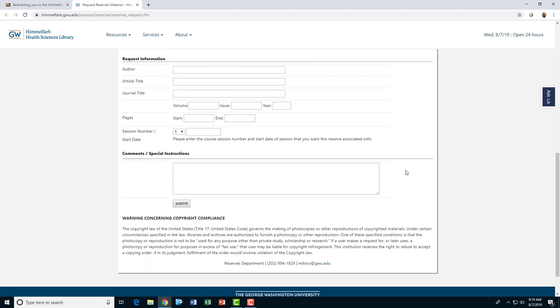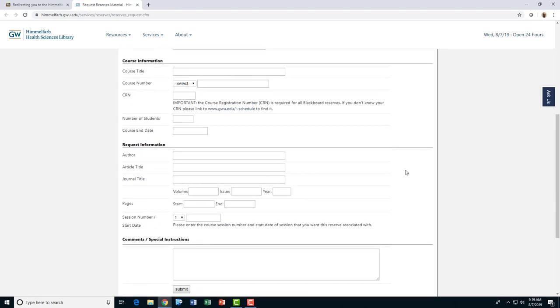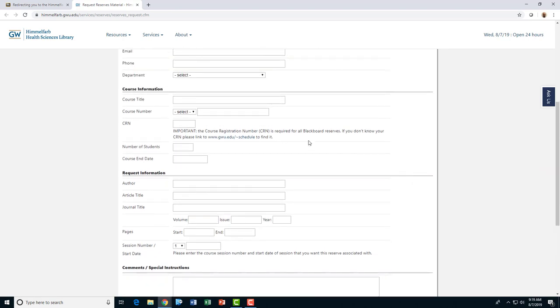Under the Course Information panel, if you do not know your course registration number, click on the link to look it up on the Registrar's site.